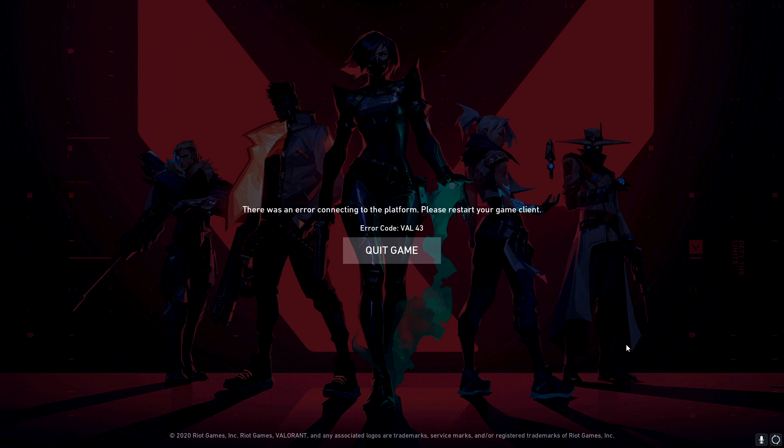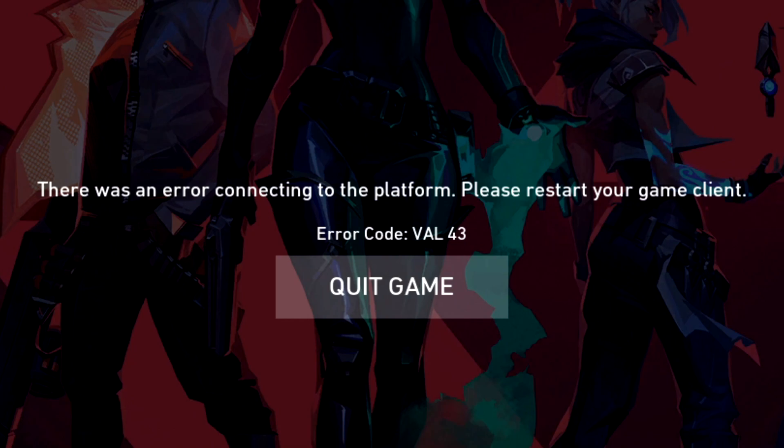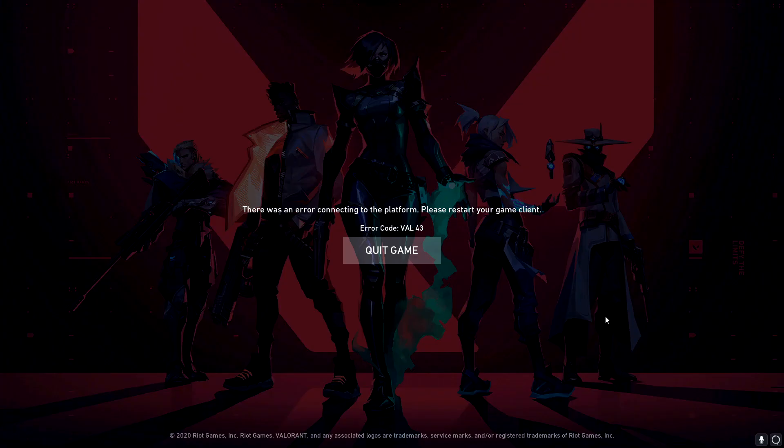What's up guys, Stone here, back with another video. Today we'll be talking about Valorant error code 43. This has been happening to me since this morning, and it's been like 12 hours and it's not even fixed yet.